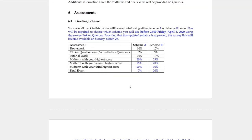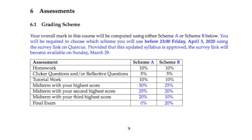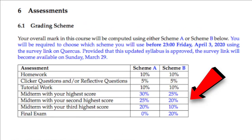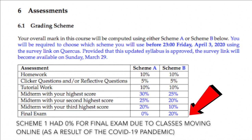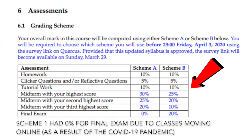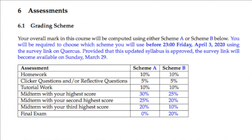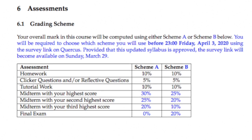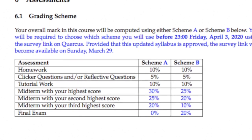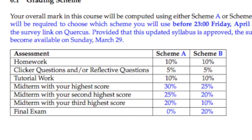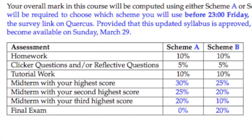Regarding the different content that counts toward marks, this was the class with the most variety. Looking at the grading scheme, midterms have a lot of weight, as does the final exam depending on the scheme you choose. At the same time, tutorials, clicker questions, and homework are also worth a significant amount, so there are easy marks to get — especially clicker questions and tutorial work — and they do make a difference in your final mark.